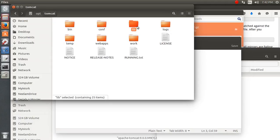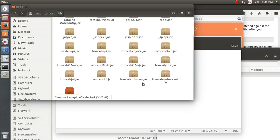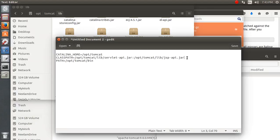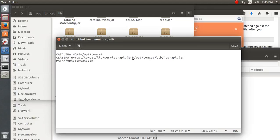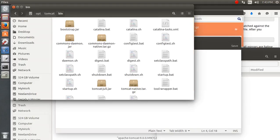For example, if you are working with utility classes, scanner, JDBC, or whatever your requirement is, you can set it in the classpath with the jar extension. Remember that you have to put a colon between two entries, not a semicolon. You also need to set a path variable pointing to the bin folder.